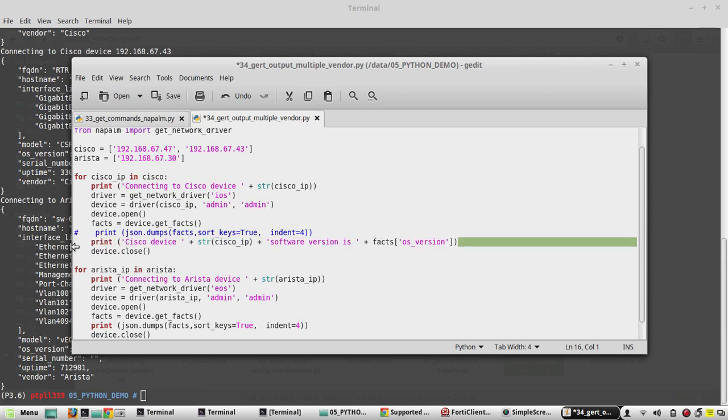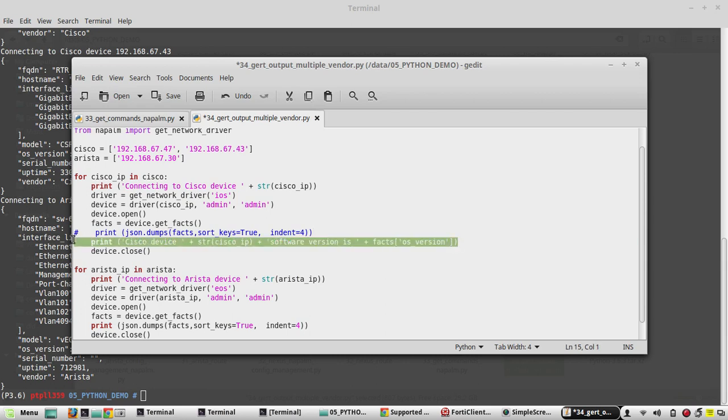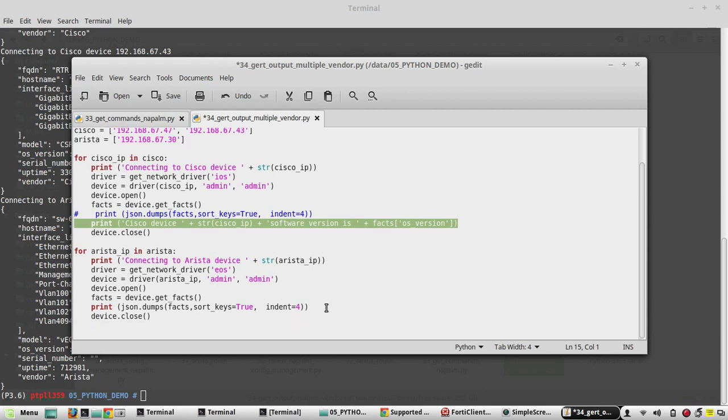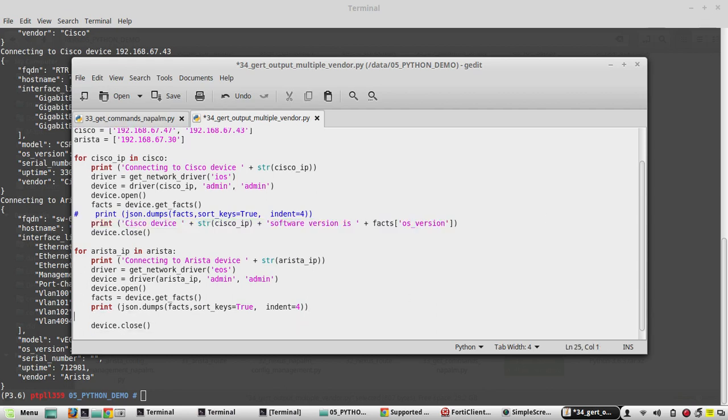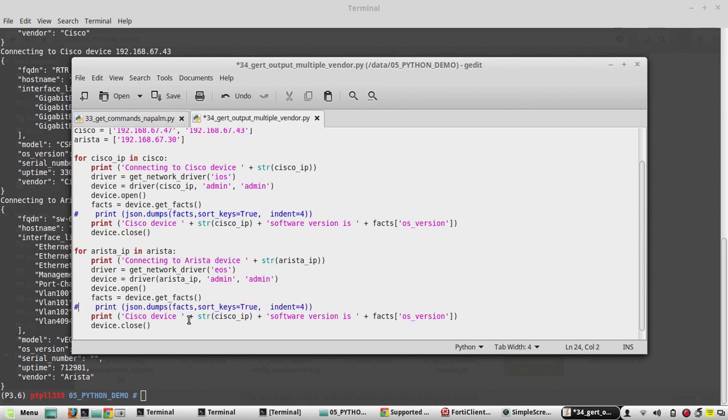Then we will copy this same thing for Arista. Comment this, comment this.